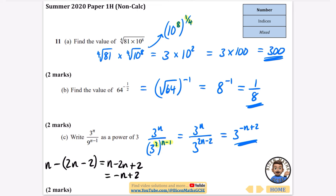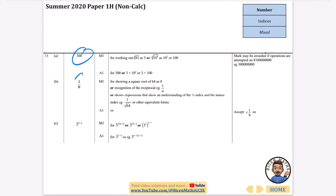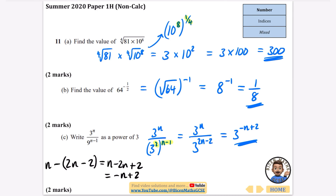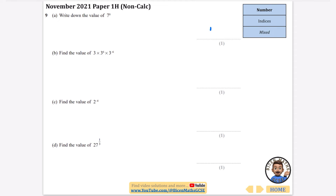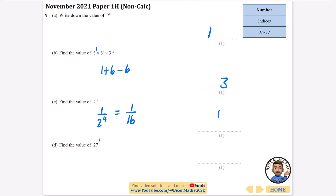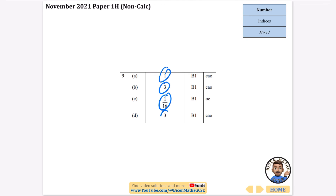Answers so far: 300, 1/8, and 3 to the power of 2 minus n (same as minus n plus 2). More mixed questions: 7 to the power of 0 is just 1. There's a power of 1 implicit, so adding 1 + 6 − 6 gives 3 to the power of 1, which is 3. For 2 to the power of minus 4: that's 1 over 2 to the power of 4, and 2×2×2×2 = 16, so the answer is 1/16. And 27 to the power of a third is the cube root of 27, which is 3. Answers: 1, 3, 1/16, and 3.